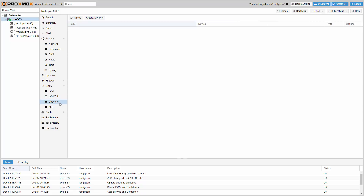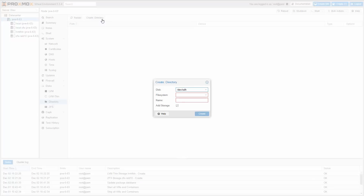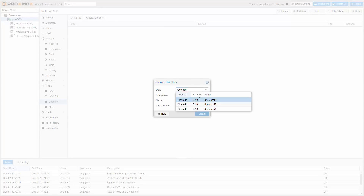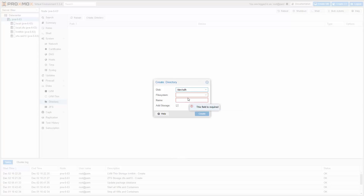You can now create a directory-based storage in the GUI. Select the physical disk, choose the preferred file system — for example ext4 or XFS — enter a name, and ready to go.